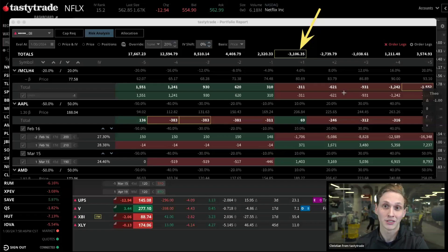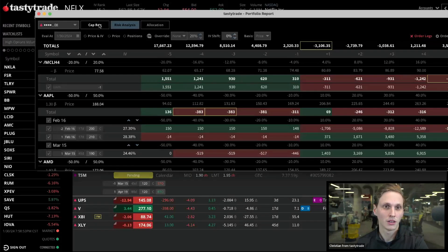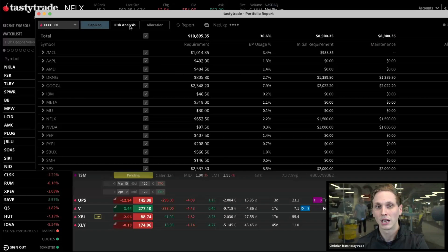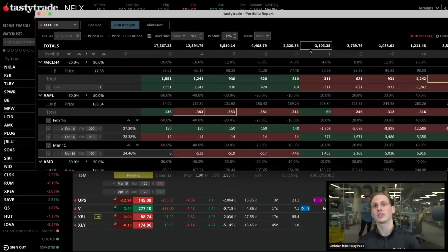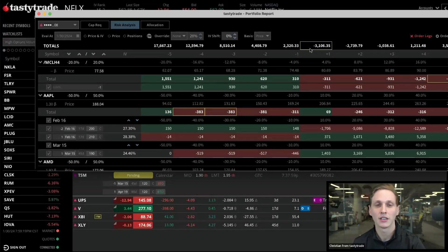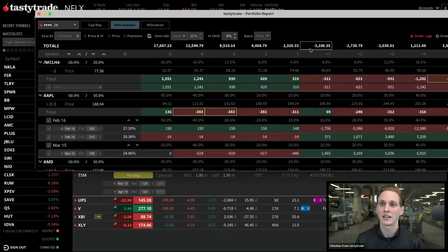Theoretically, if this were a PM account, our buying power requirements for all positions would be about $3,000 to $3,100. But let's check the Cap Rec right now — it's about $11,000 being held in collateral. In a PM account, it'd be about a quarter of that. That's the benefit of PM: as you hedge positions, it takes into account all the different directional bias in your portfolio and nets it out. If you hedge a position, your requirements are less. In Reg T, spreads uncorrelated or inversely correlated to another symbol won't offset each other — it's just fixed percentages.